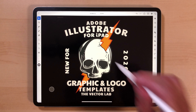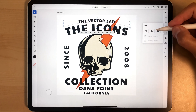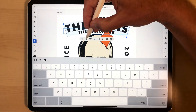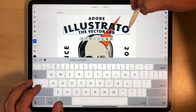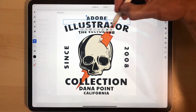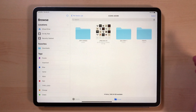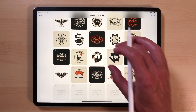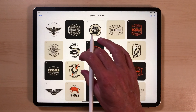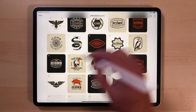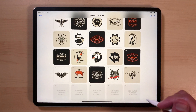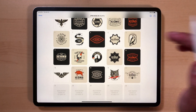Adobe Illustrator is now available on the iPad, and in this video what I want to show you is how to use and edit the graphic and logo templates from the Vector Lab. We have a preview image here — this is just a PNG that previews the designs. This is a growing collection, and I'm currently adding new designs to it every week.